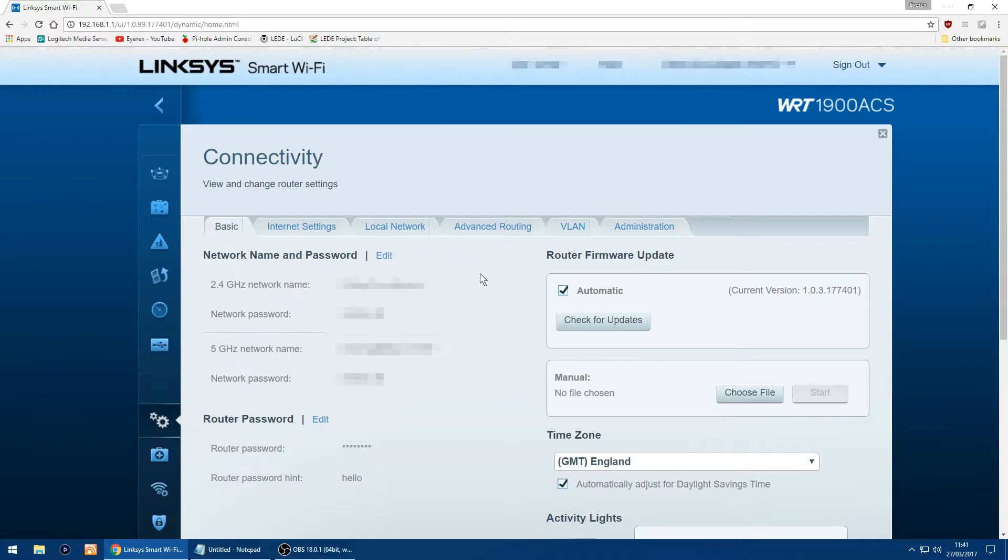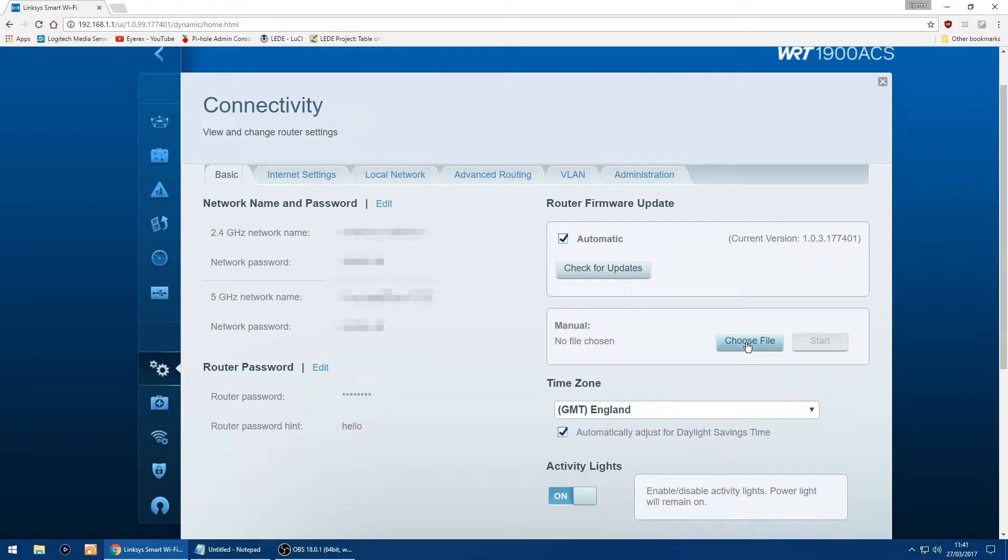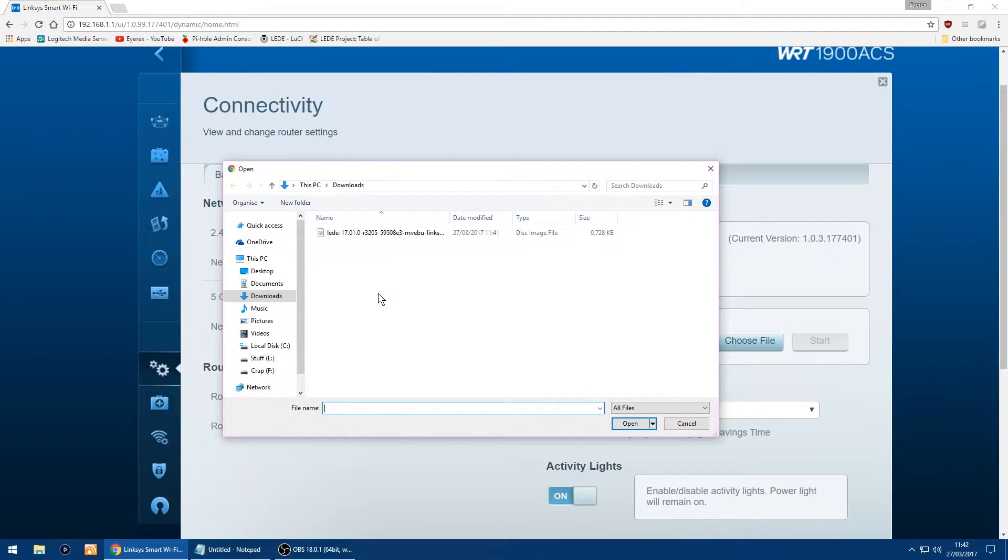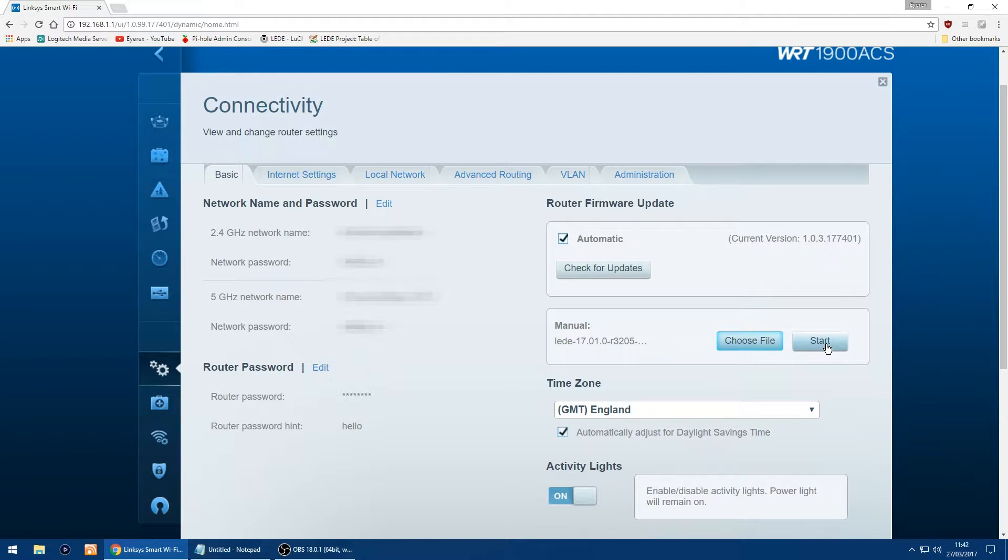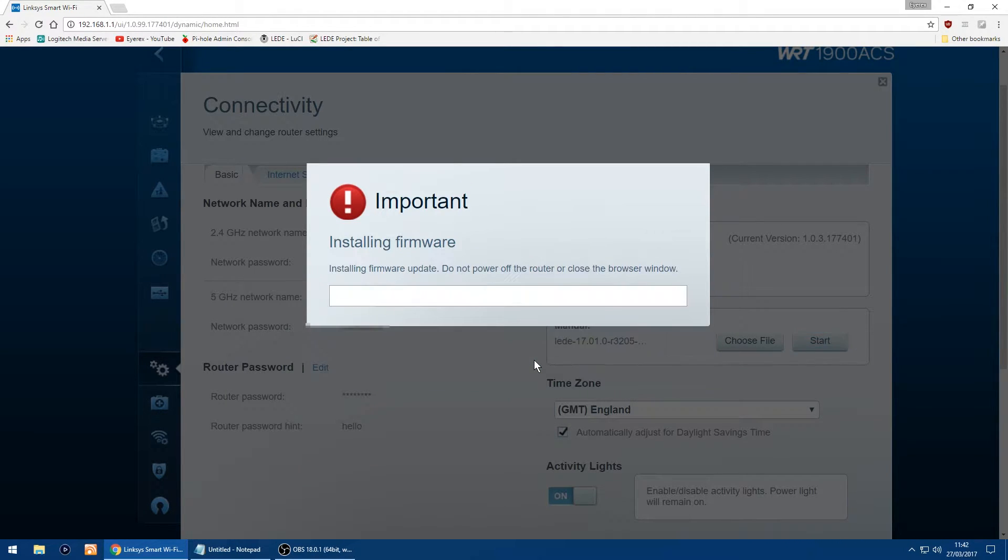The one you want is manual, and then choose a file. Then go into your downloads or wherever you save the LEDE firmware. Just double-click on it and then click start and it will start installing the firmware. Just click yes. Doesn't take too long to do.